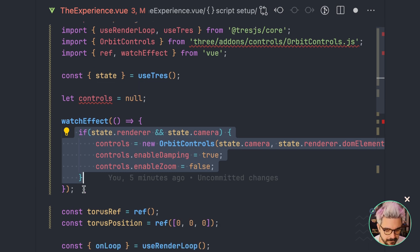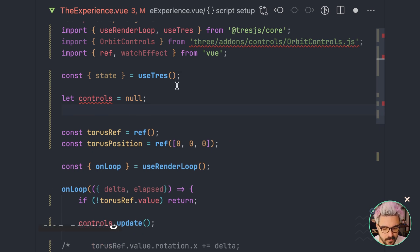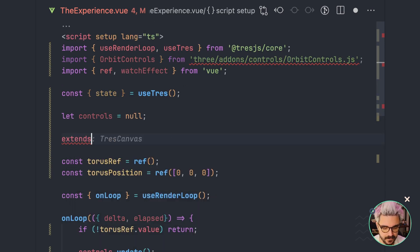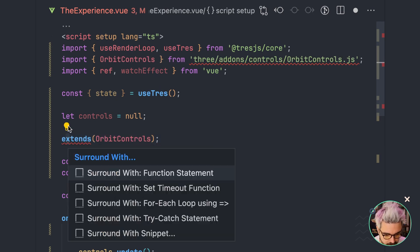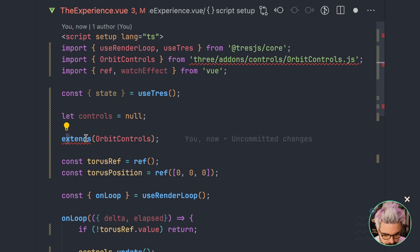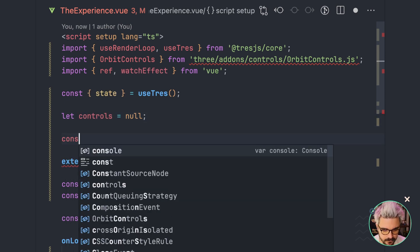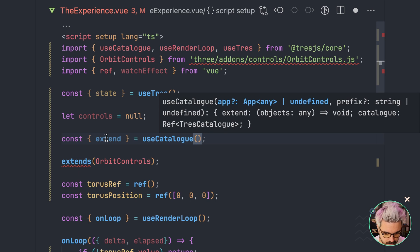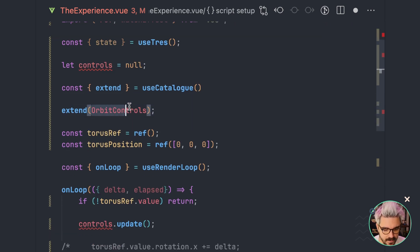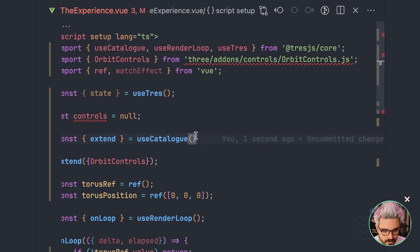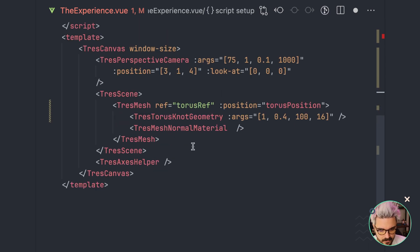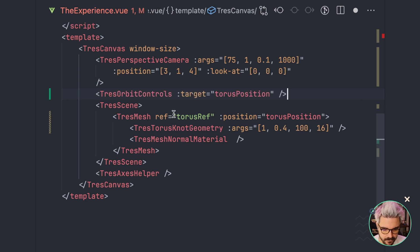So we are going to remove the watchEffect here. And what we're going to do is extend the original catalog of TresJS by adding the constructor. This is the recommended way. We need to import Extend, and Extend comes from useCatalog — so extend equal useCatalog. And you have to pass it as an object like this. What this will do is allow us to add here something called TresOrbitControls.